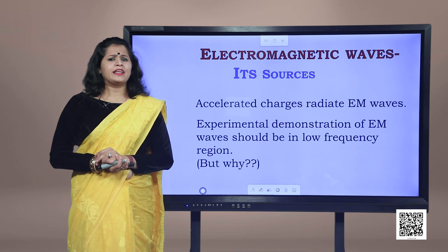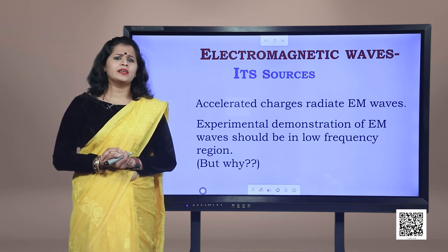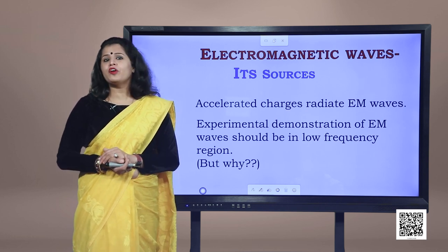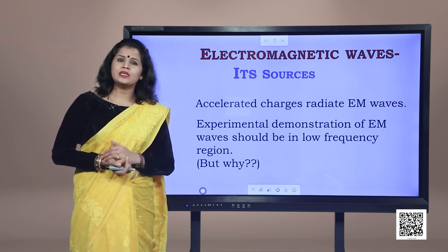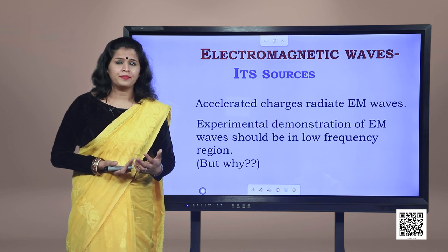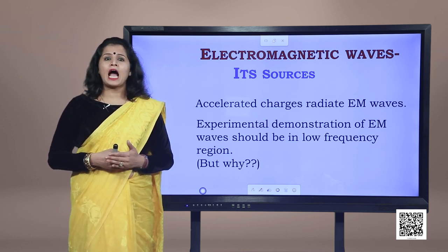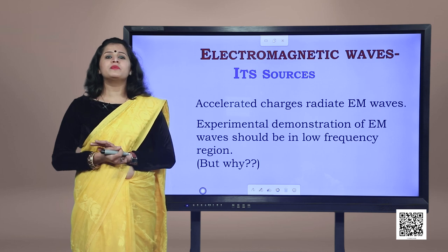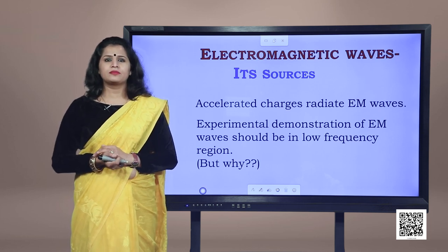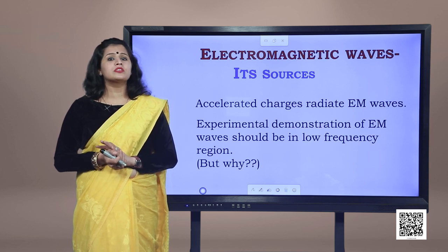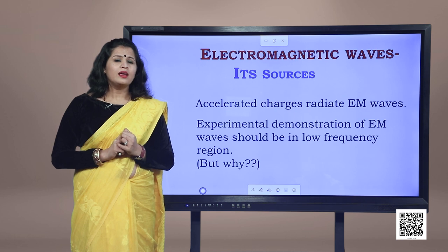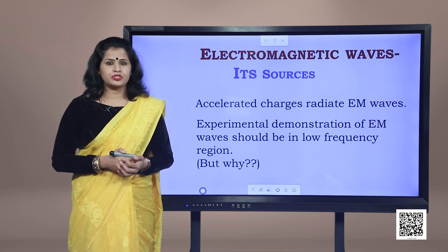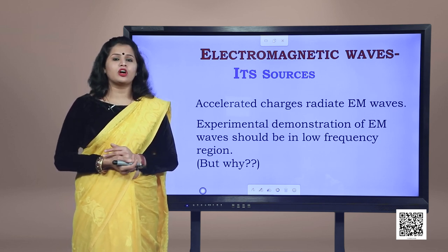When we say electromagnetic wave, the first question is: how are these waves produced? Can stationary charges or charges in uniform motion produce these waves? The answer is no — stationary charges produce only electrostatic fields, and charges in uniform motion produce only a constant magnetic field. Electromagnetic waves require both electric and magnetic fields. They are produced by accelerating or oscillating charges, and this is an important result of Maxwell's theory.